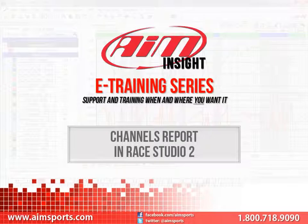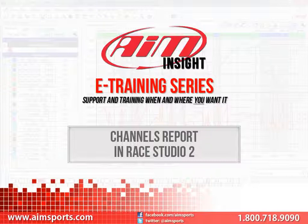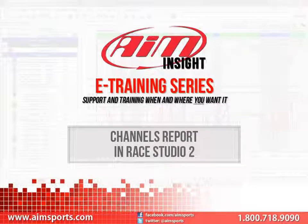Welcome to the AIM Insight E-Training Series presented by AIM Sports, providing support and training of your AIM Sports products when and where you want it. This module discusses the Channels Report function in Race Studio 2.